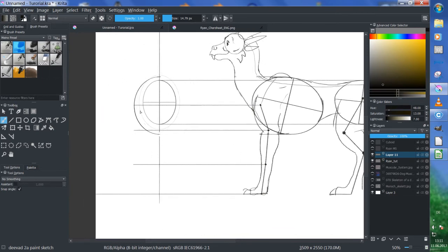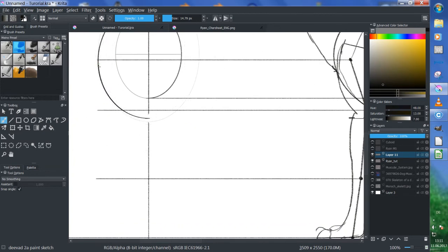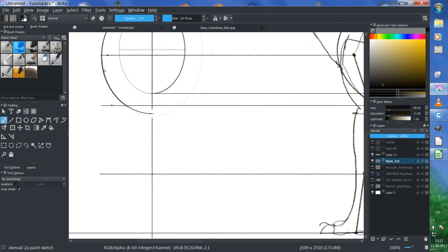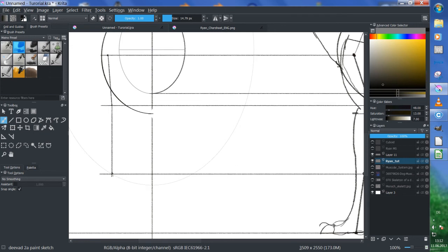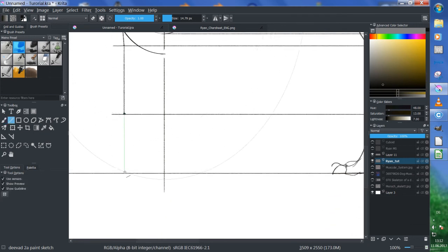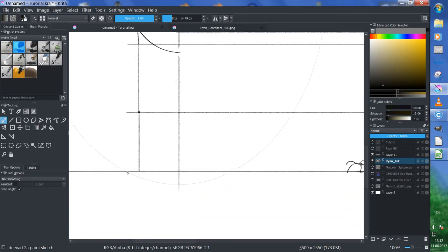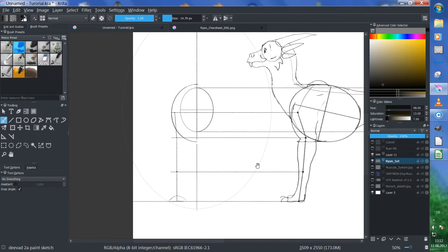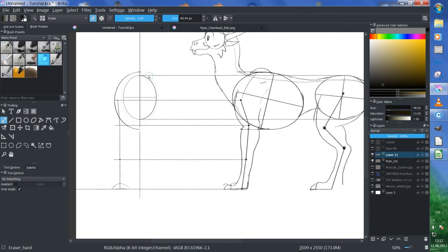Now we are defining where the joints may be. I think the joint of his elbow is here and his shoulder is here. Now we use V and this goes straight down.